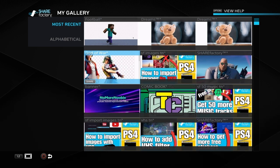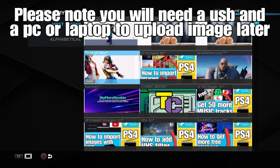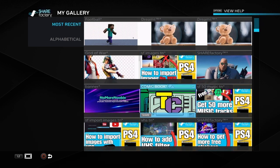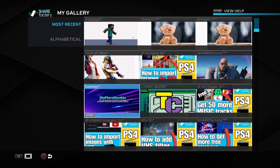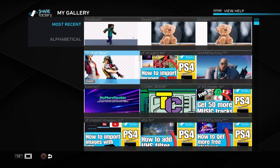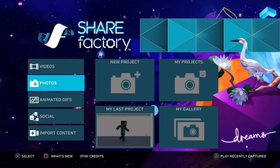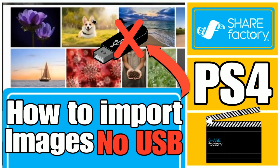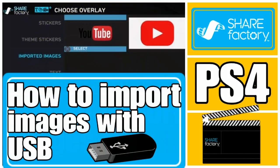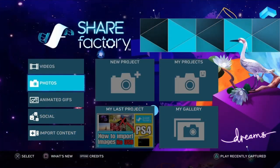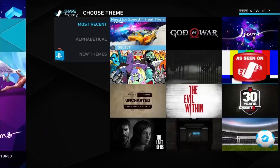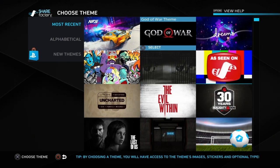So we're in Sharefactory and we want to find some images that we want to use. We can either use screenshots, or we can use a theme like this one where we've got a theme background and text over the top that we've added. Or if you want to, you can import some images. You could check out my other videos on how to import images without USB and how to import images with USB — they're in the playlist, so check those out if you want specific images.